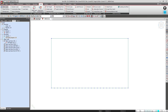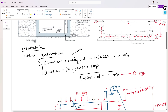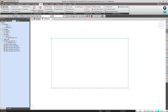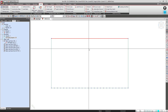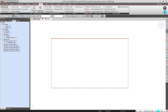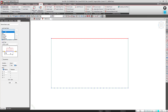Now I'll apply the superimposed dead load. The SIDL due to the road crust, which includes the wearing coat load and the load due to fill, is around 13.1 kN/m. I'll use the select single tool and select the top slab element. I'll use the element load option and change the load case type to SIDL. The load type will be Uniform, direction will be Global Z downward. X1 and X2 represent the factor for the load — X1 is the factor for the first node location, X2 for the second.